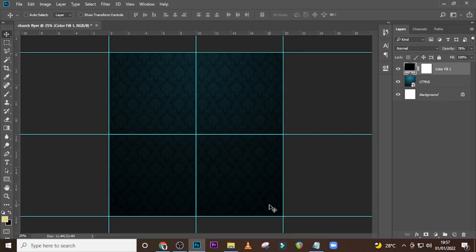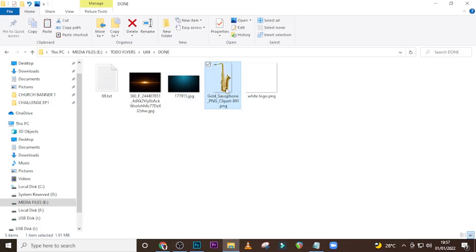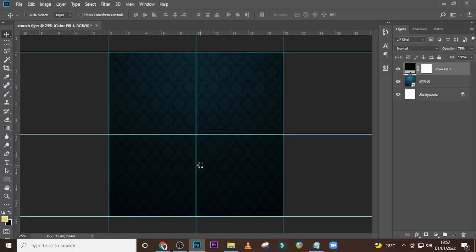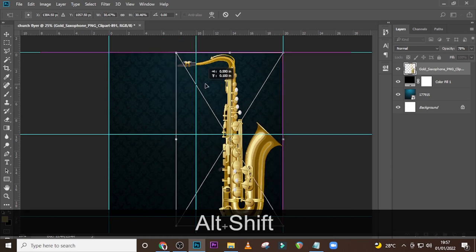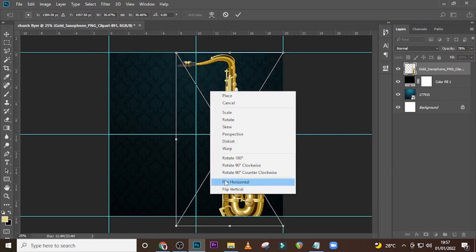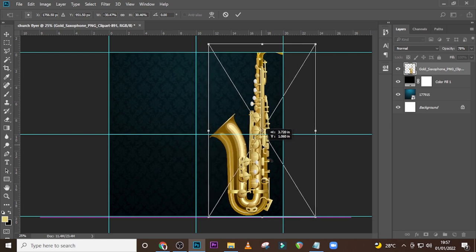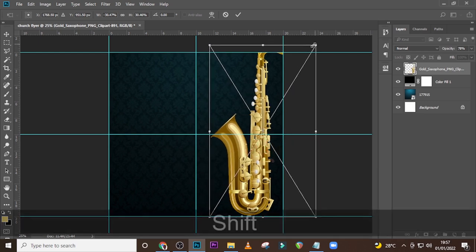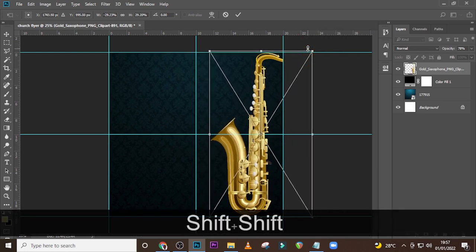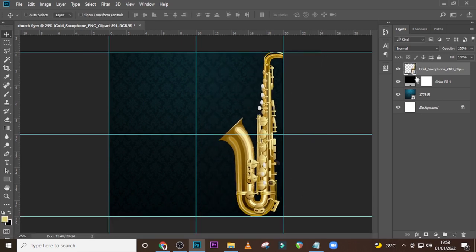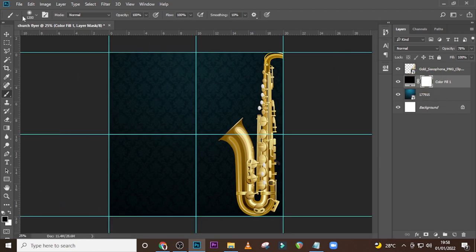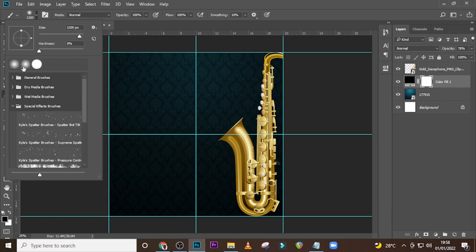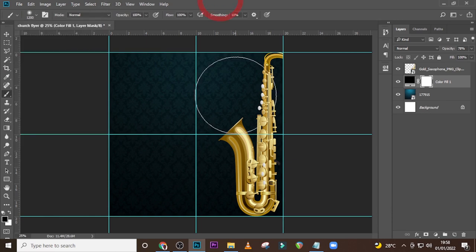I would like to bring in my saxophone, drag it in there and resize it. Let's flip it horizontal, drag here this way. Go back to this side and click on our brush — make sure the color is black, you are using a soft round brush, and the opacity and flow is 100.